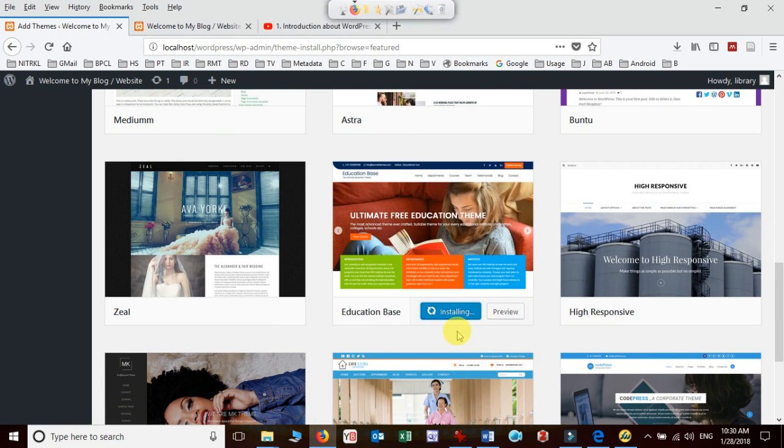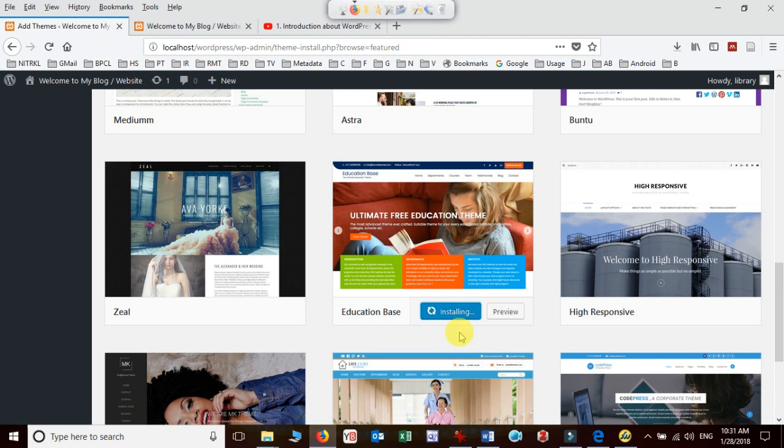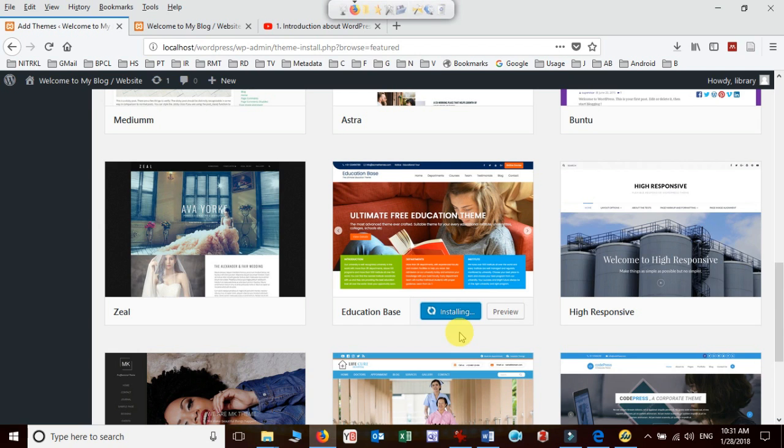It will connect to the internet or wherever this theme is kept and then it will get installed in your WordPress platform. So this is the way to install theme offline as well as online, and then you can use it accordingly. That part we will take care later: how to customize theme, how to add header, how to create menu and all the other options.